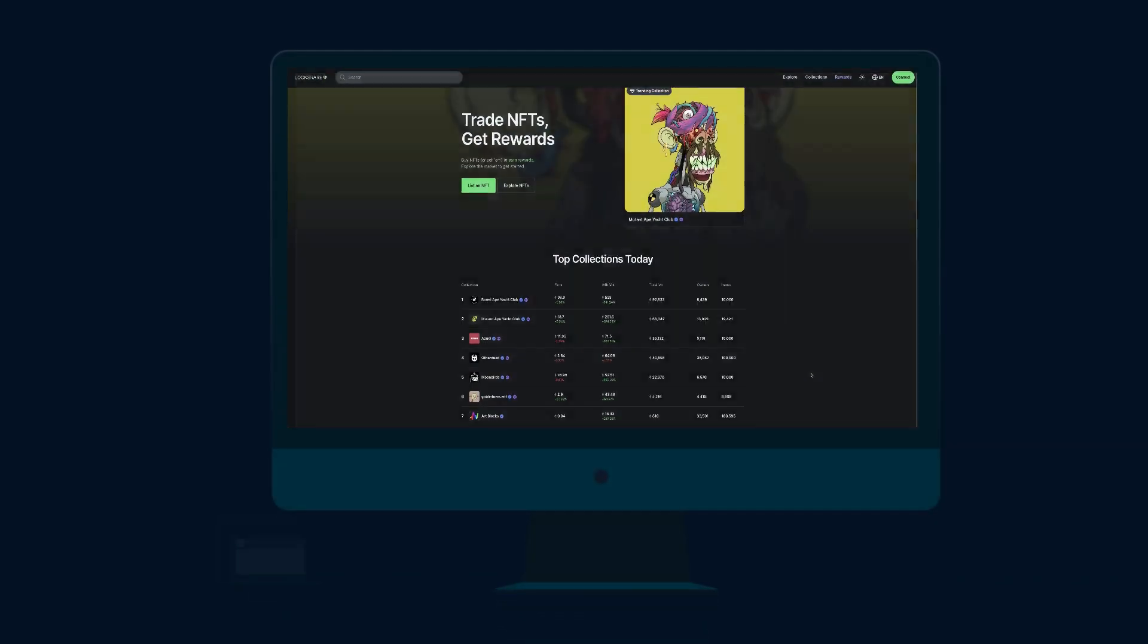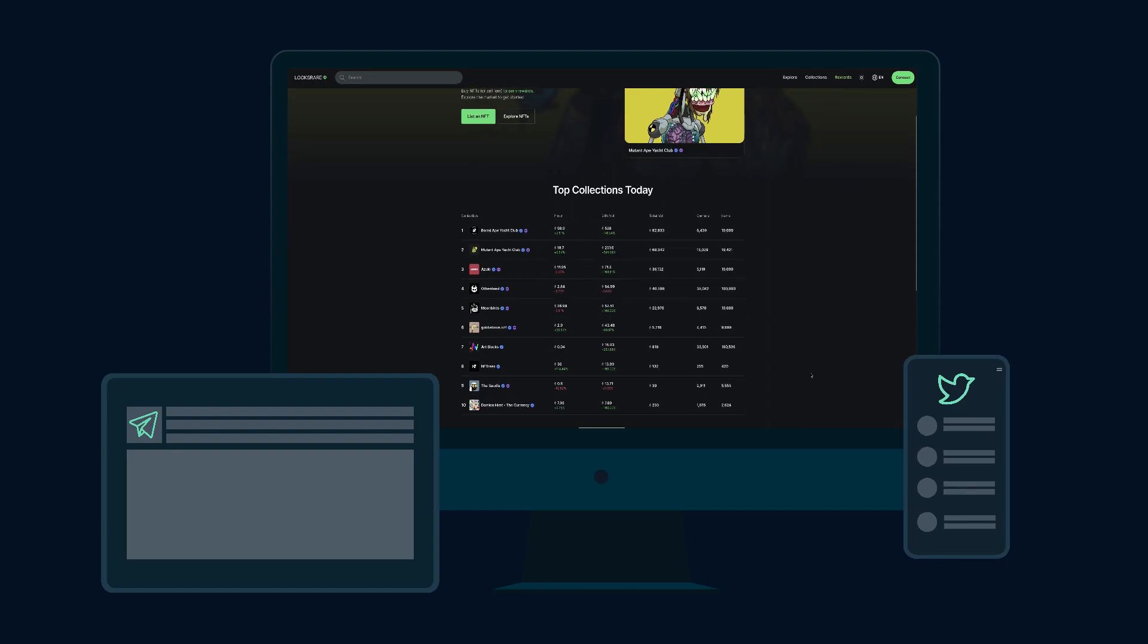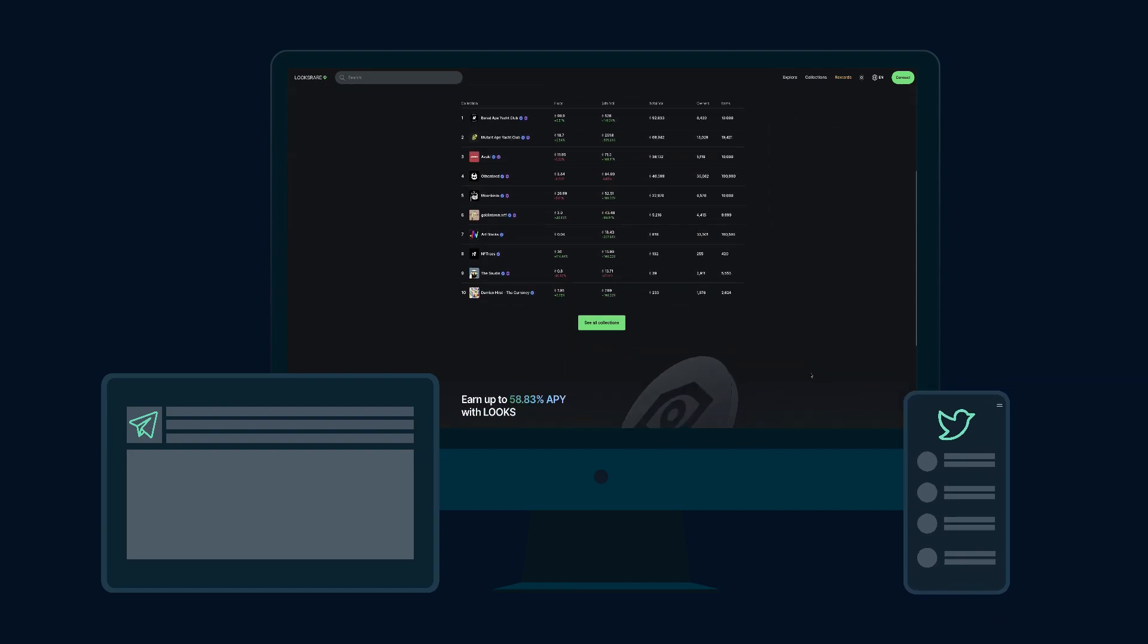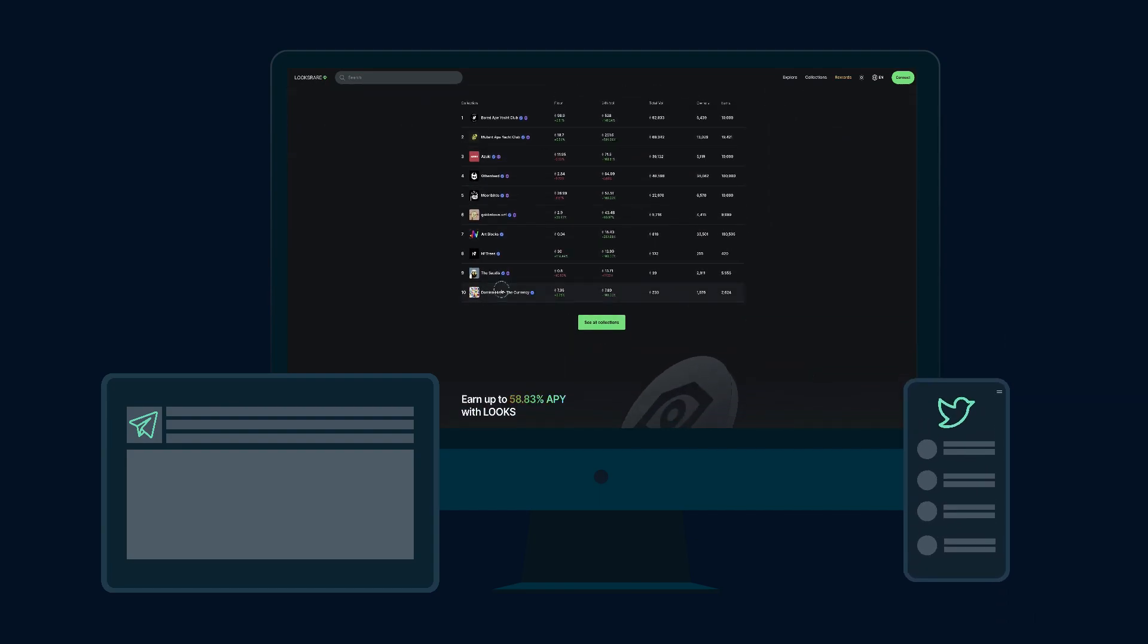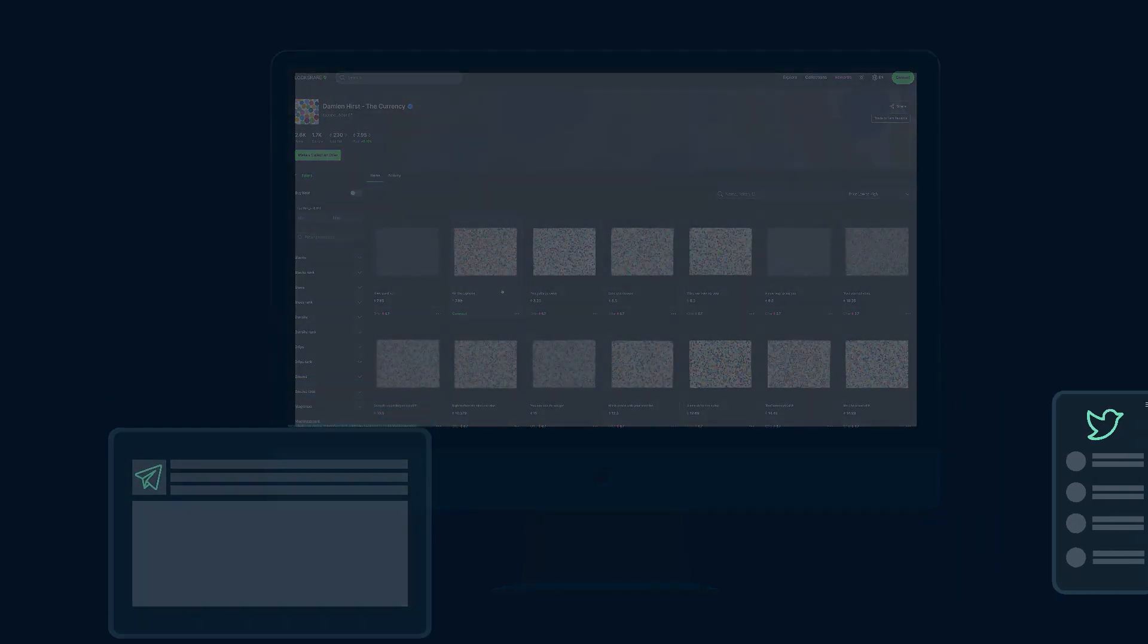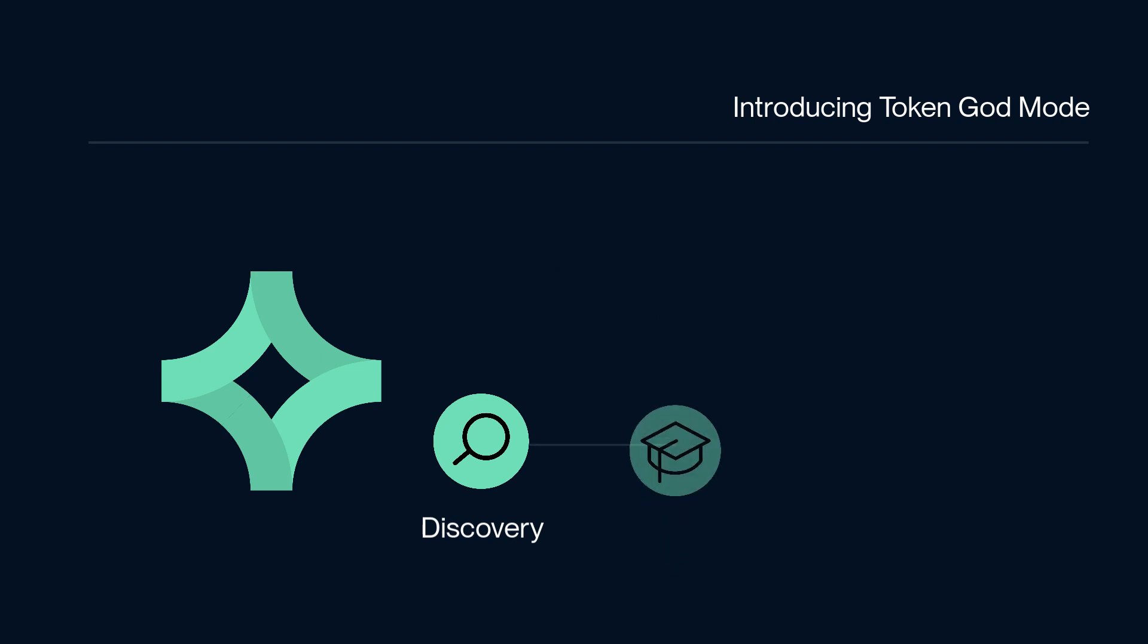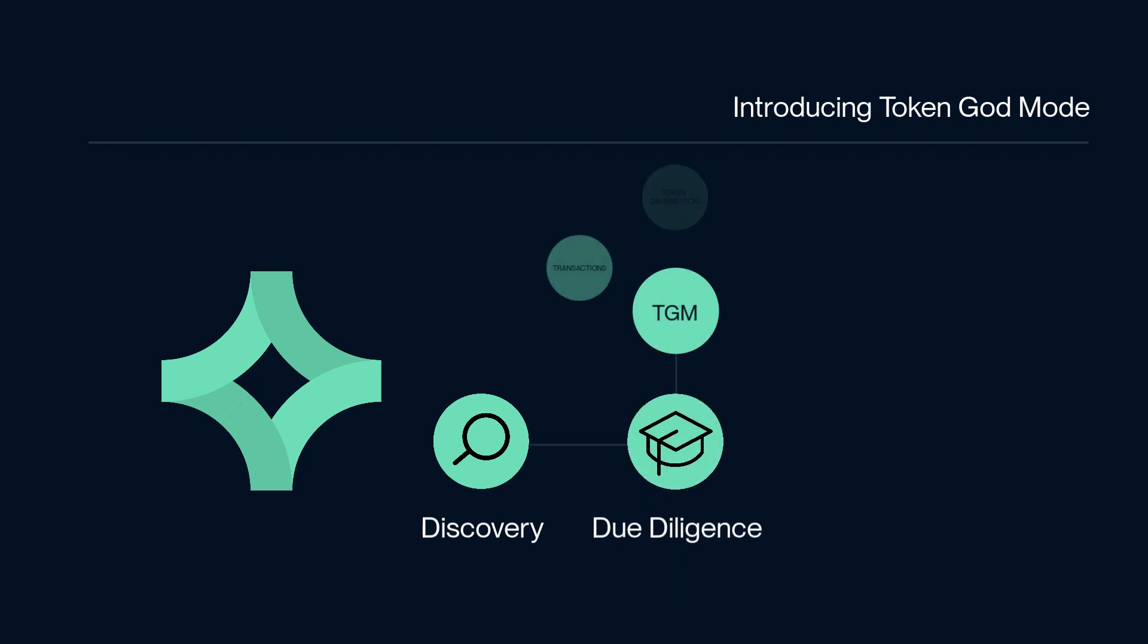So let's begin by setting the scene. Let's say we read some interesting stuff about Looks Rare and want to investigate it further to decide whether to potentially take a position. This is the second step in our journey. So after discovering a token, in this instance Looks Rare, you would then perform due diligence to take a deeper look at it using Token God Mode.